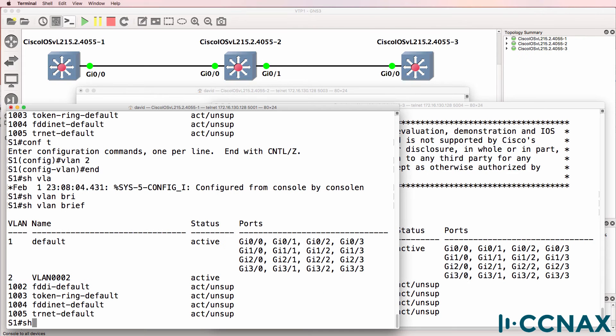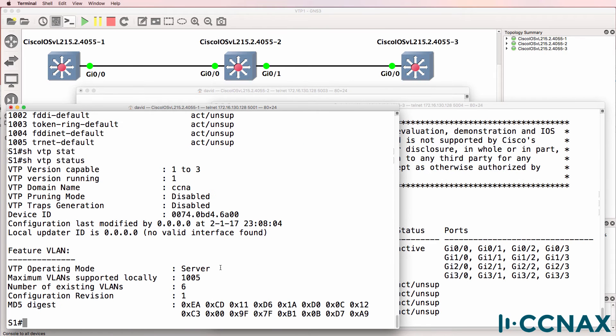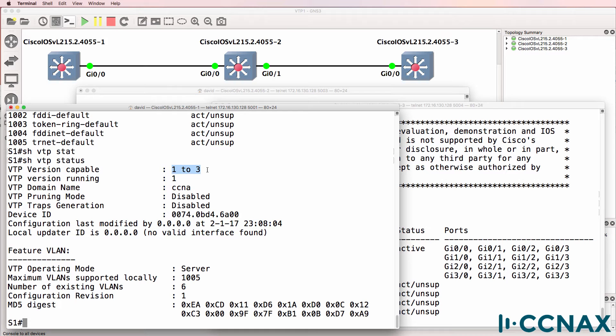So let's start with switch one and switch two. Show VTP status shows the default mode in VTP is server. This switch is operating as a server. The default domain is null, in other words no domain is configured. The domain name used here is CCNA. This switch is using VTP version one and it's capable of running version one to version three.